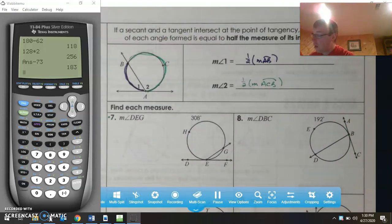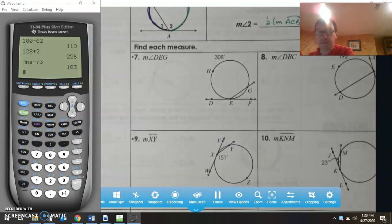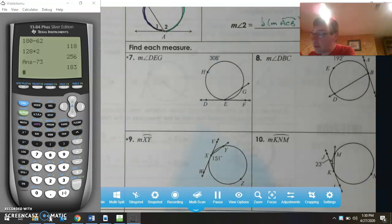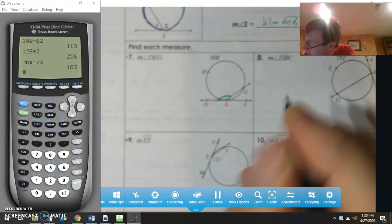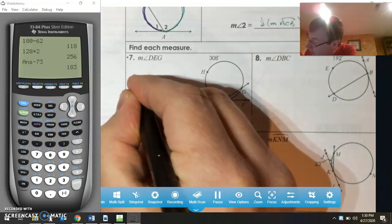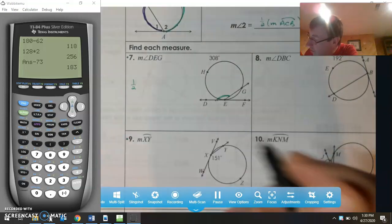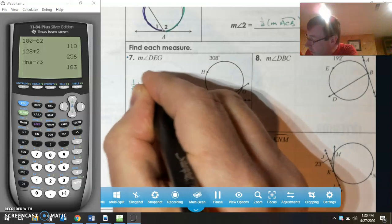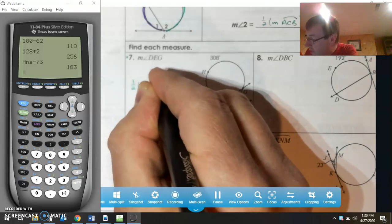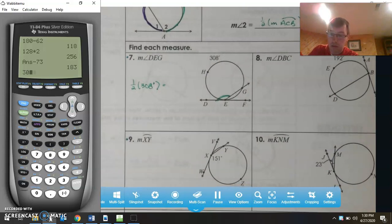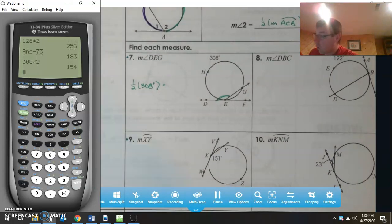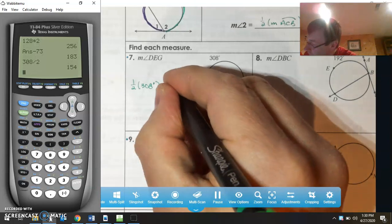Looking at number 7, we're looking for angle DEG. The measure of angle DEG is going to be one-half of 308 degrees. Taking one-half of 308, we get 154 degrees.